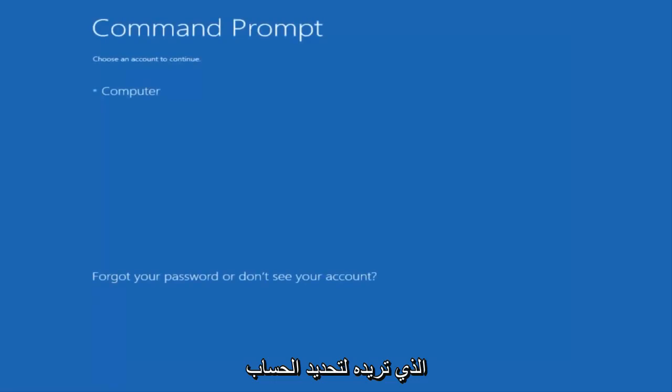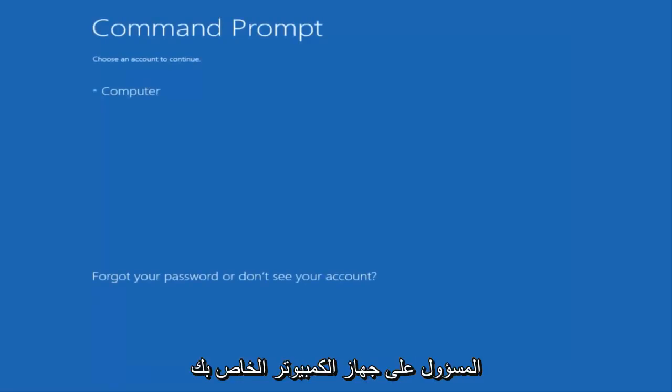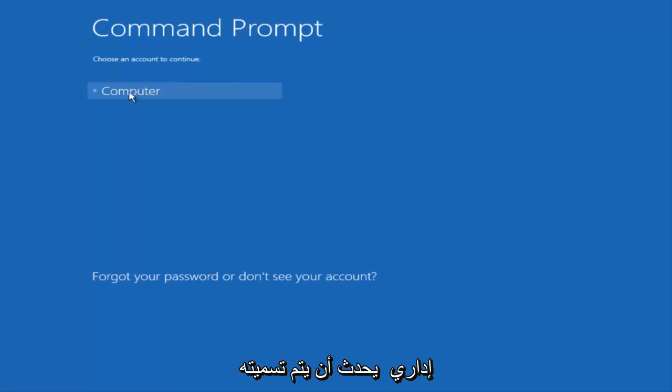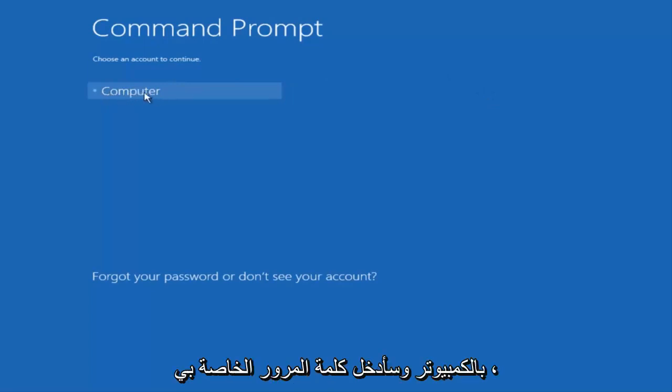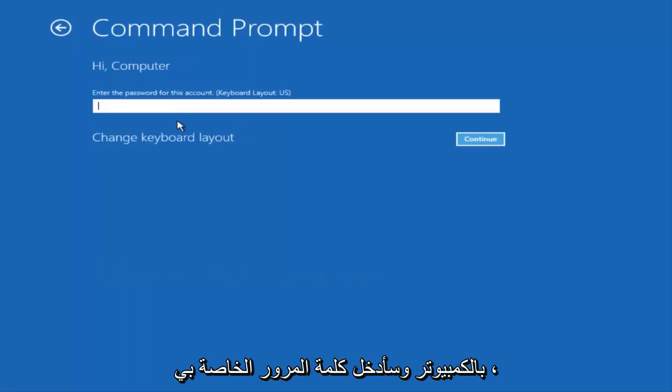You want to select the account that is an administrator on your computer. Here my administrator account happens to be named computer. And I'm going to enter my password.